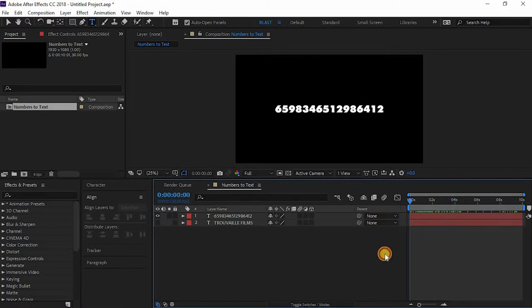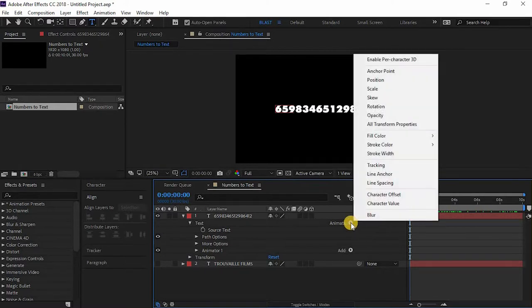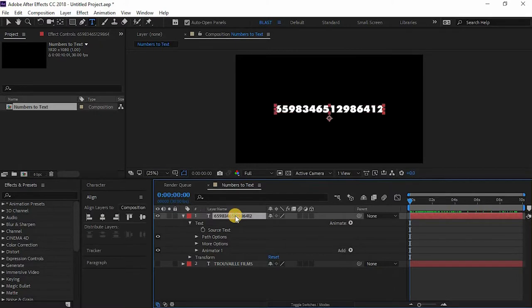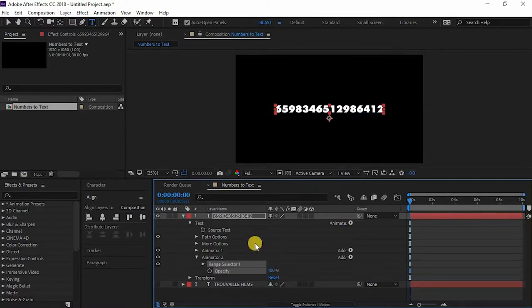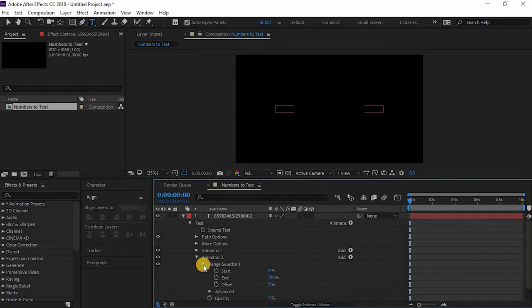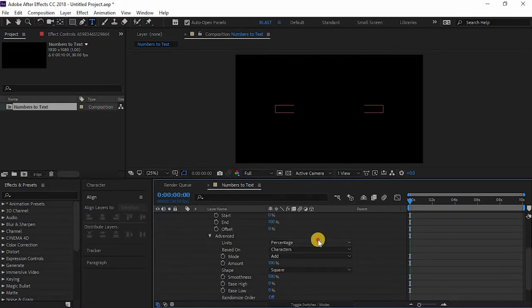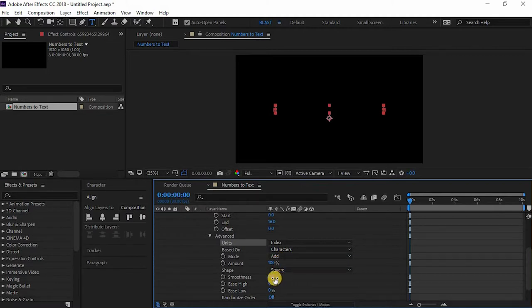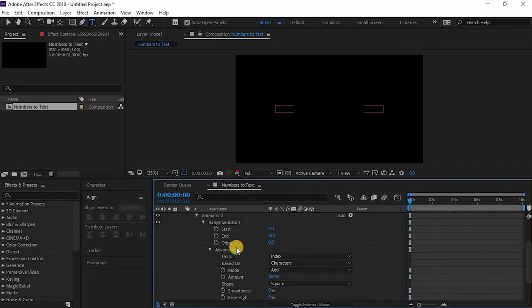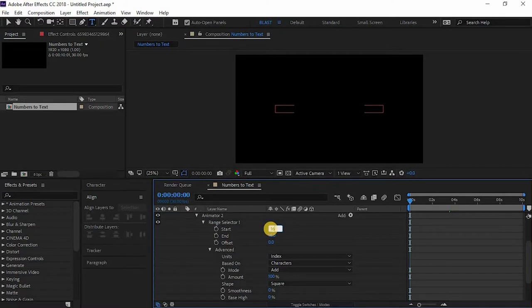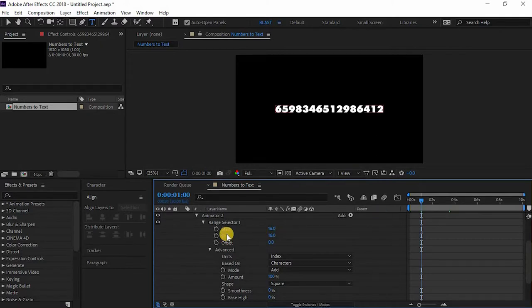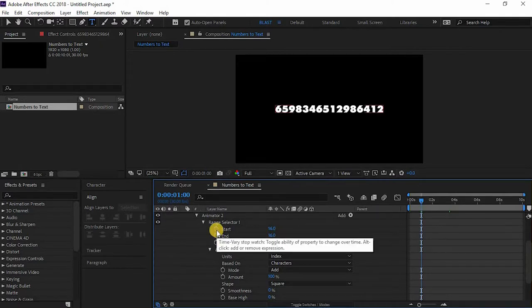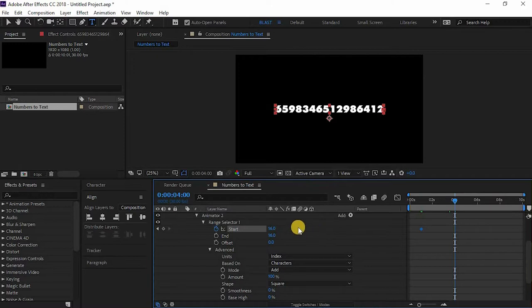Now we'll go to animate again, just make sure that you're clicking this layer not the animated one, and go to animate and go to opacity. So change the opacity to zero. Go to the range selector and go to advance, change the unit to index and the smoothness to 100, and click on this stopwatch icon to keyframe it. Now go to the four second mark and change it to zero.